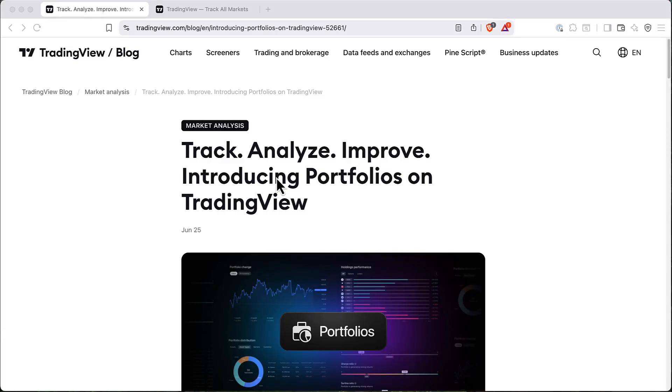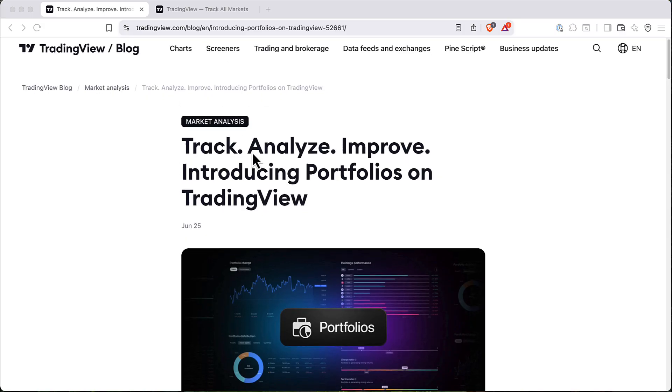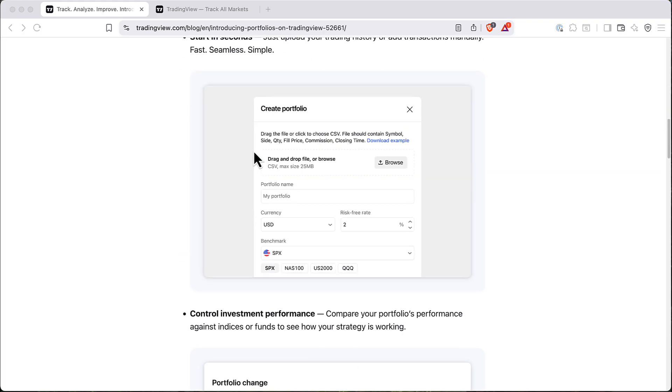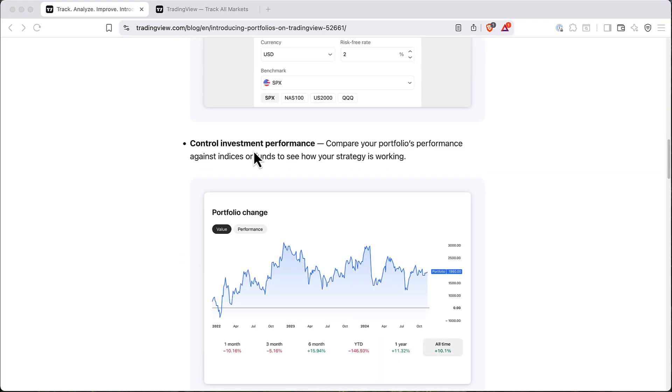In this video let's look at a new pretty exciting tool in TradingView called Portfolios. So here is the blog post when they announced this feature and it looks pretty interesting. So let's go directly in TradingView and see how it actually works.